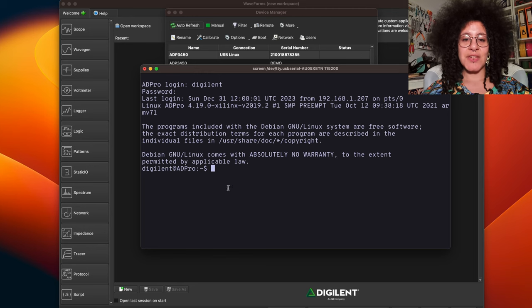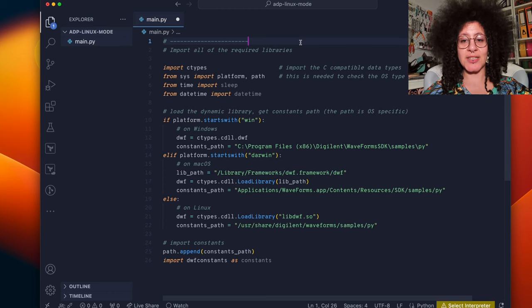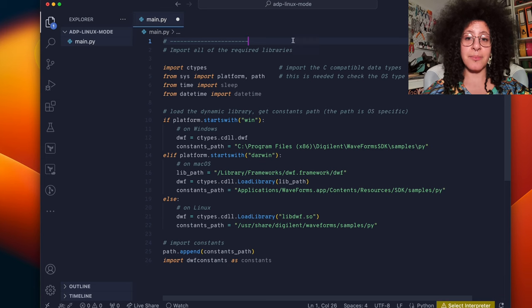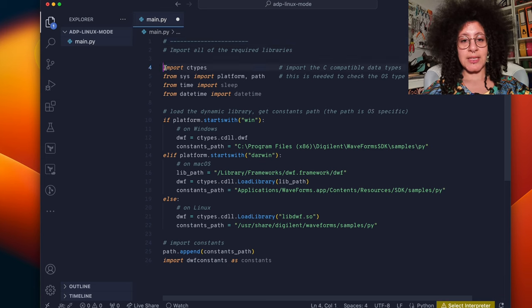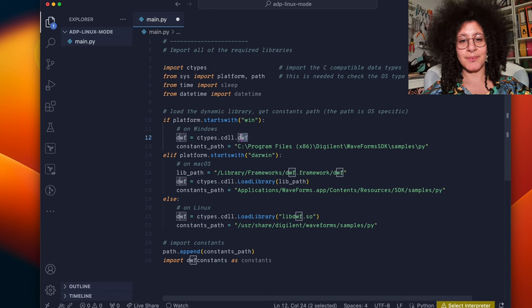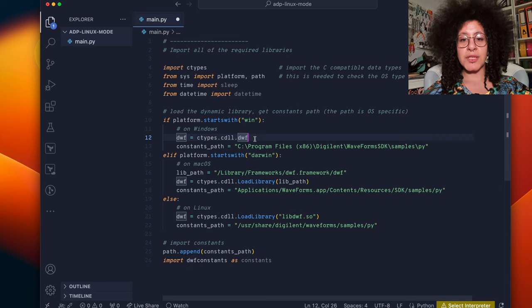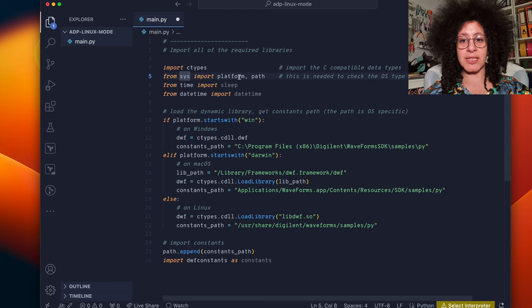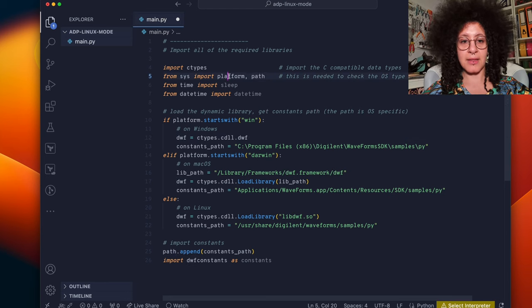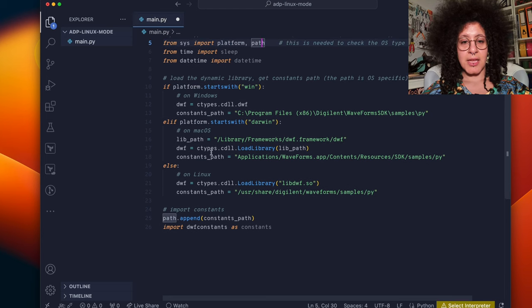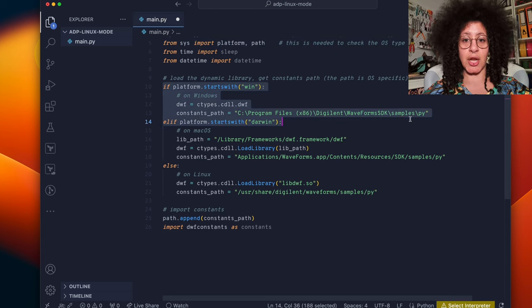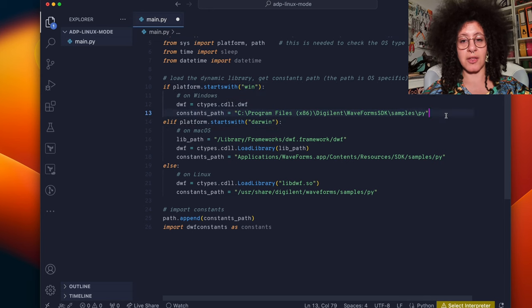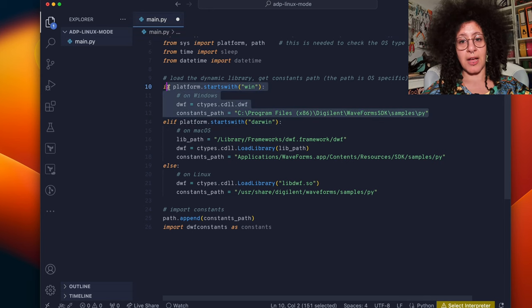Now we're ready to start writing some code. First thing I'm going to do is to set up our imports. Here we're importing ctypes so that we can load the digilent waveforms library. We're also going to import some of the python imports such as platform and path.